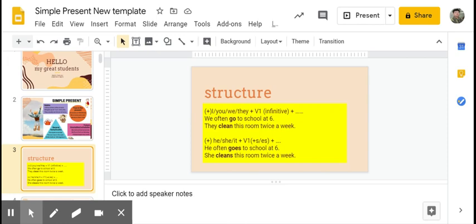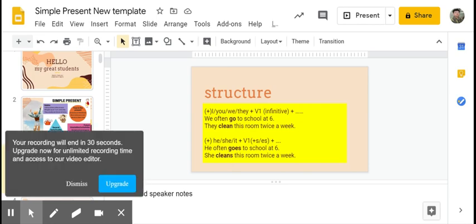Kapan kita akan menambahkan s atau es kalau subjectnya he, she, it? The answer is it depends on the ending of the verb, jadi tergantung akhiran kata kerjanya. For the next part, we're going to discuss about the rule, the condition—when we're going to add s, when we're going to add es.